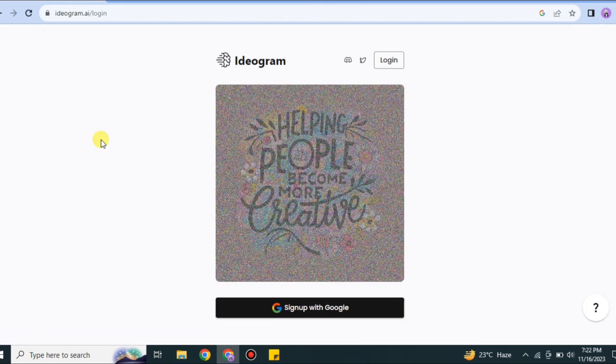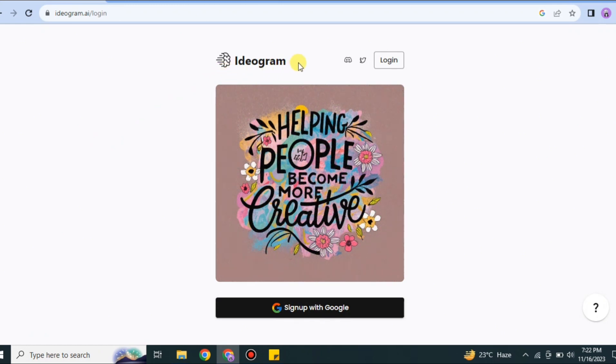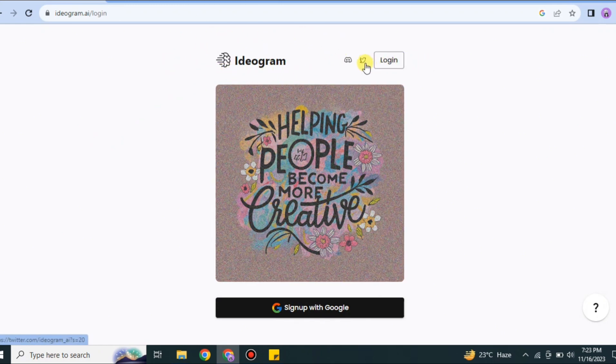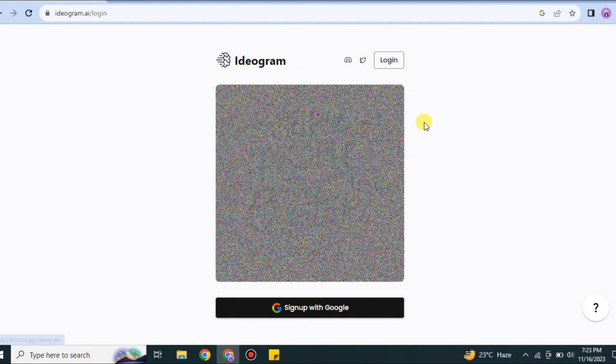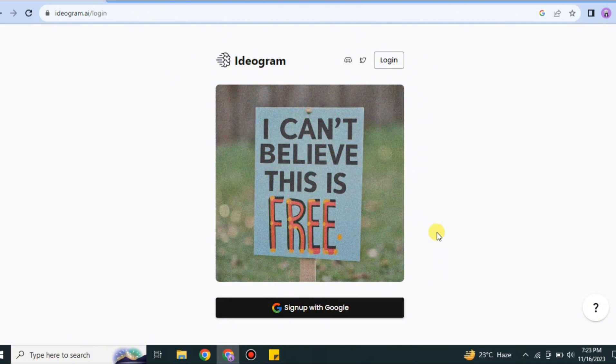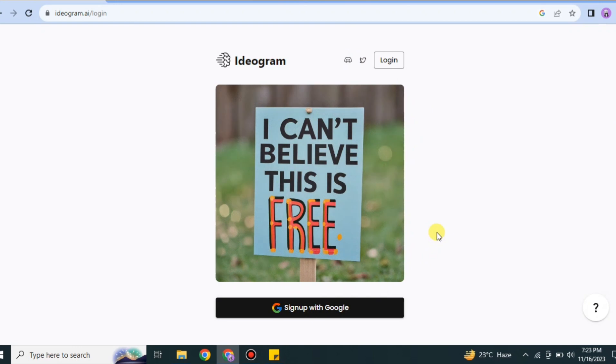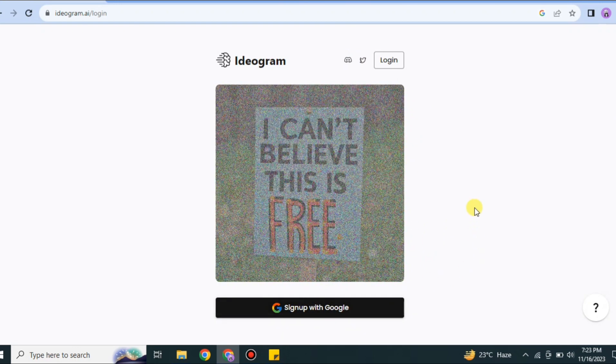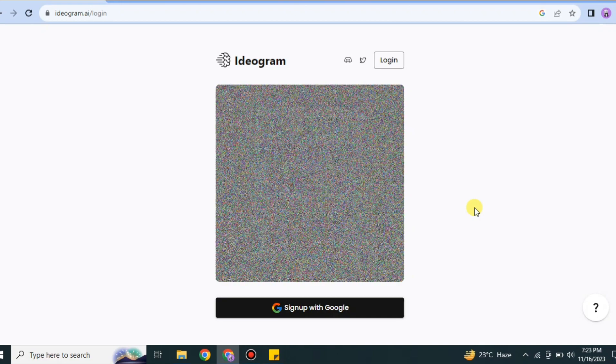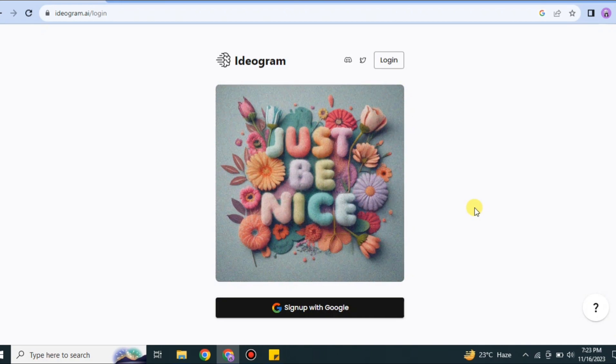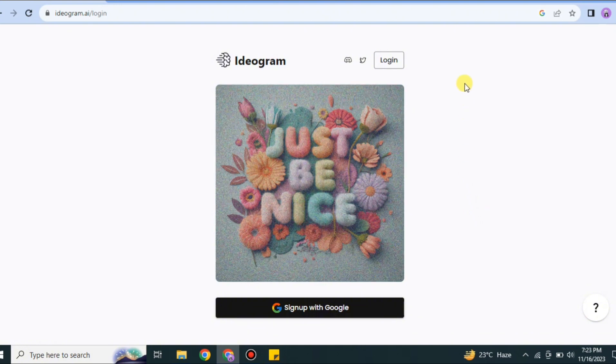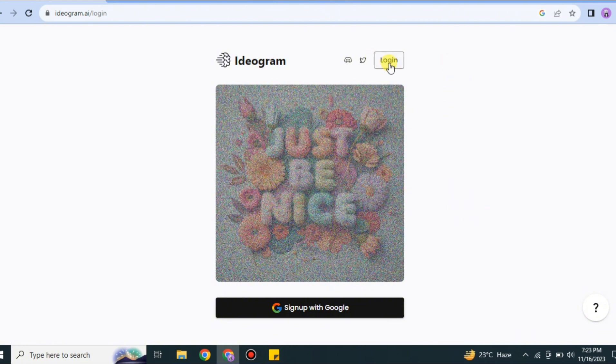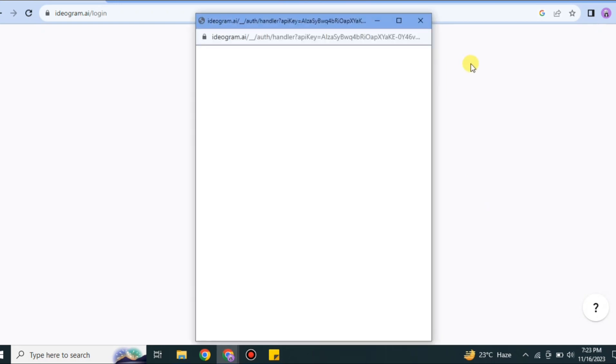First, you'll see the logo of Ideogram and different options including login, along with Discord and Twitter options. If you don't have an account, you can create it by signing up with Google. But if you've already created your account and are just looking to login, you have this login option at the top of the screen. Once you click onto this option, you will successfully get back to your account. Make sure you've already created your account, otherwise it will not work.